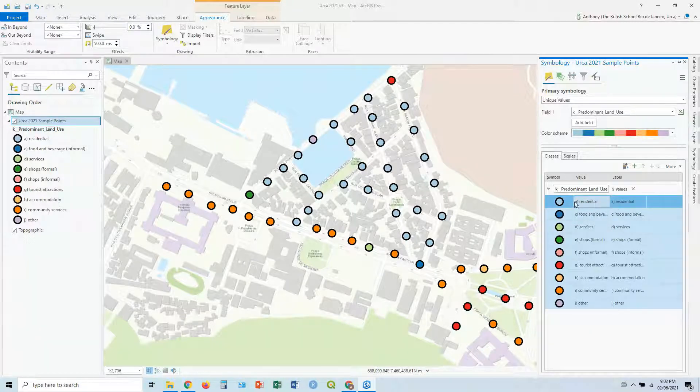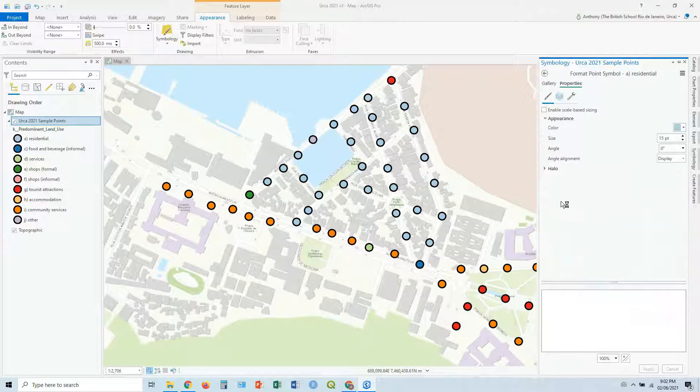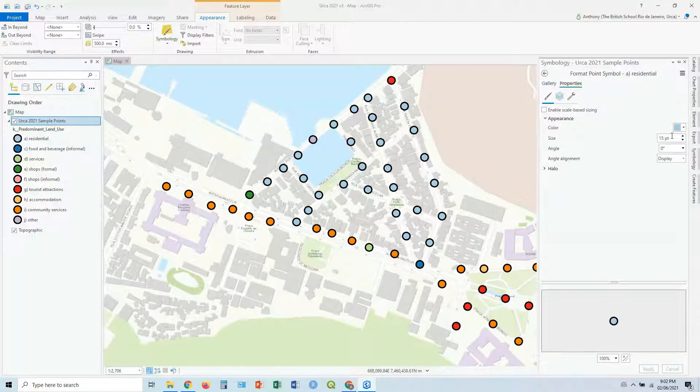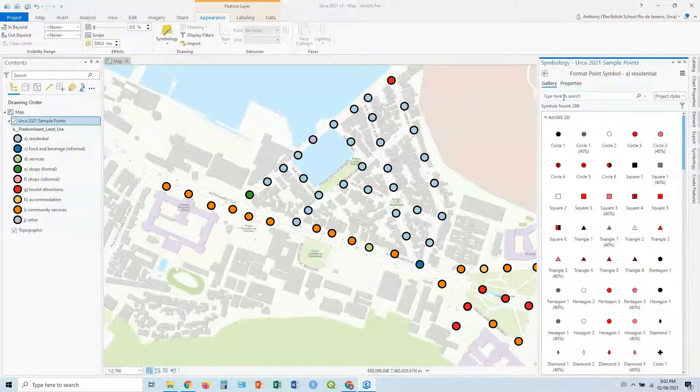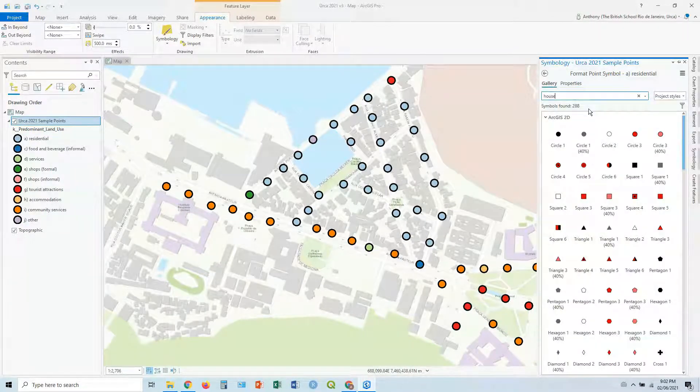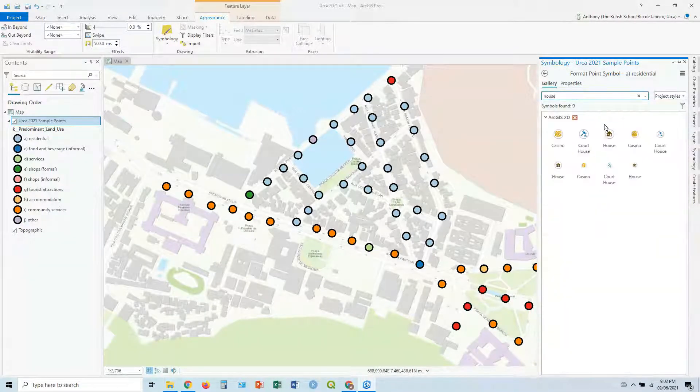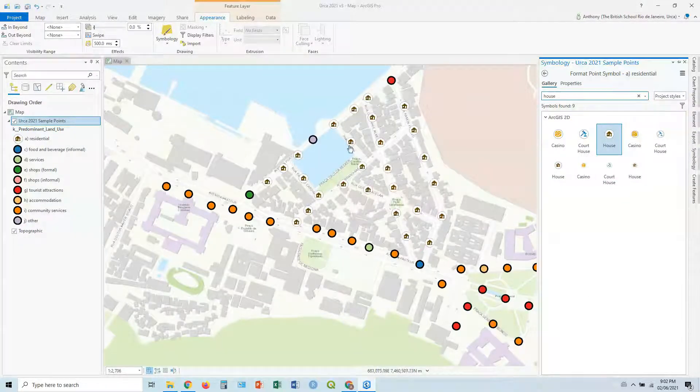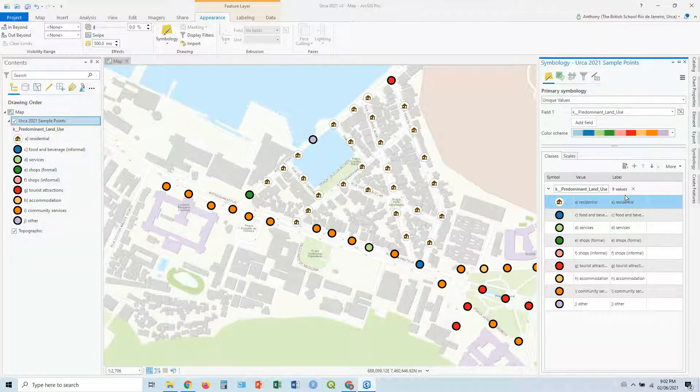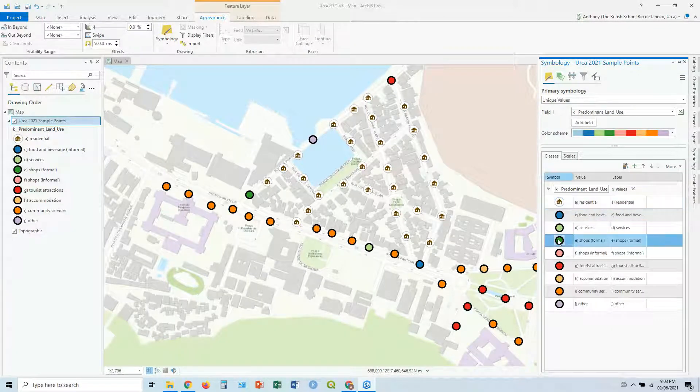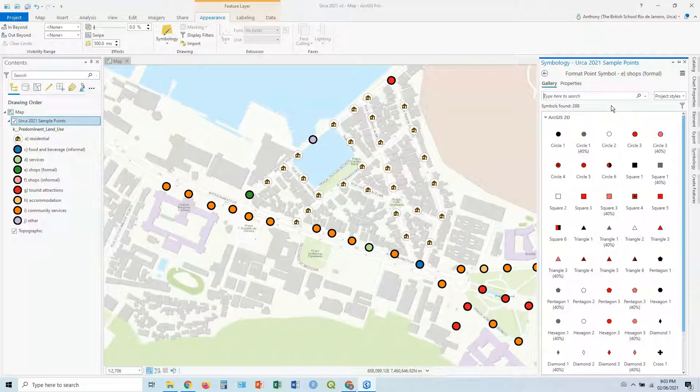So what we can do here, say residential, you can double click on the symbol. You can play around here, but you can go to gallery. You can actually look for an icon. So in this case, let's type house. There we go. We've got a house. You can turn them all into houses. Let's say shops. Double click on that. Same thing.